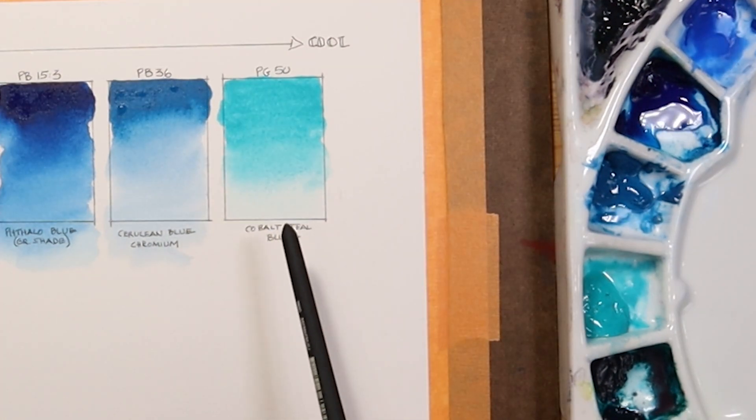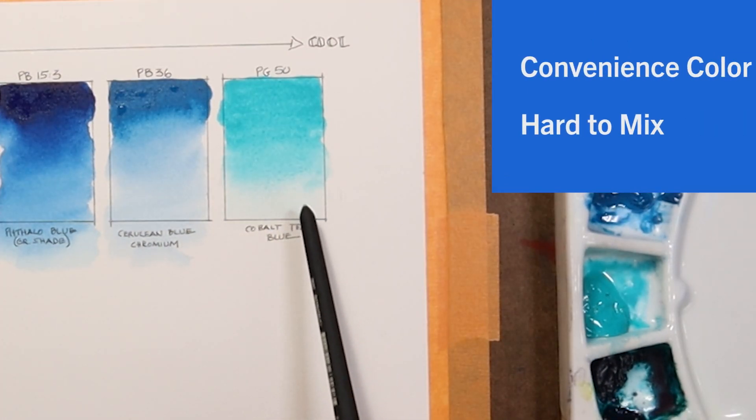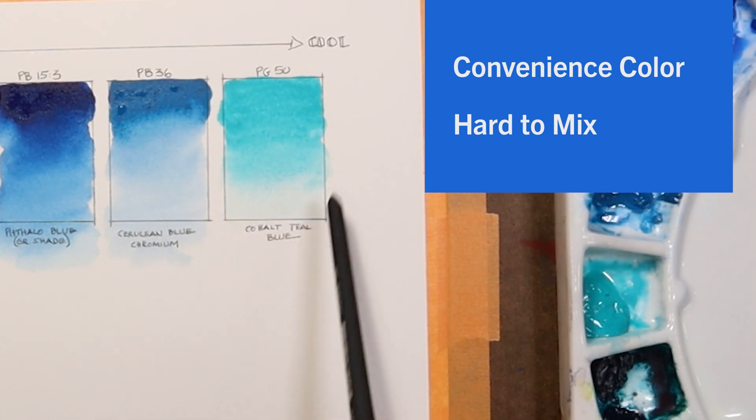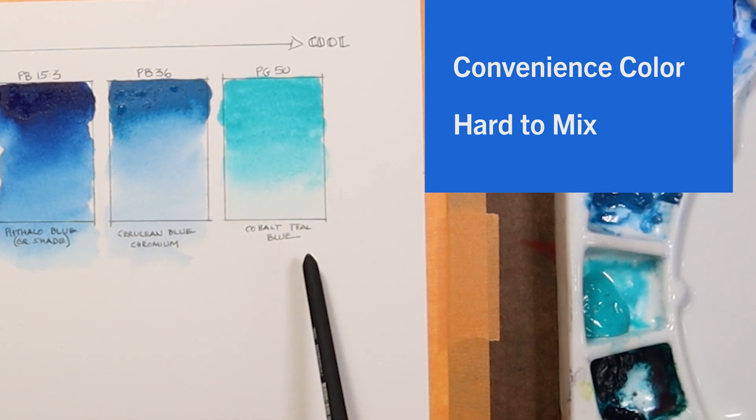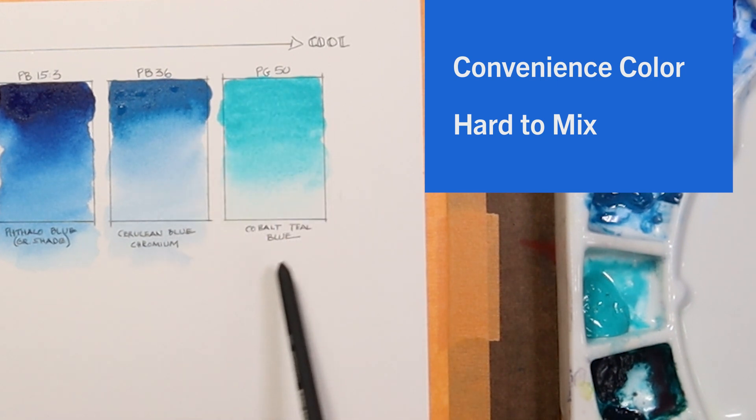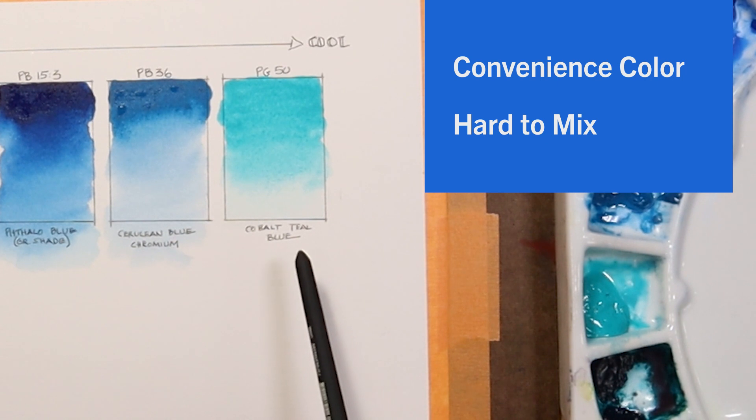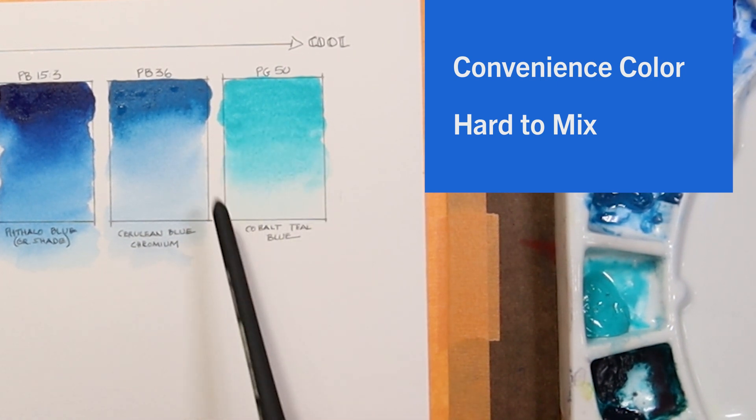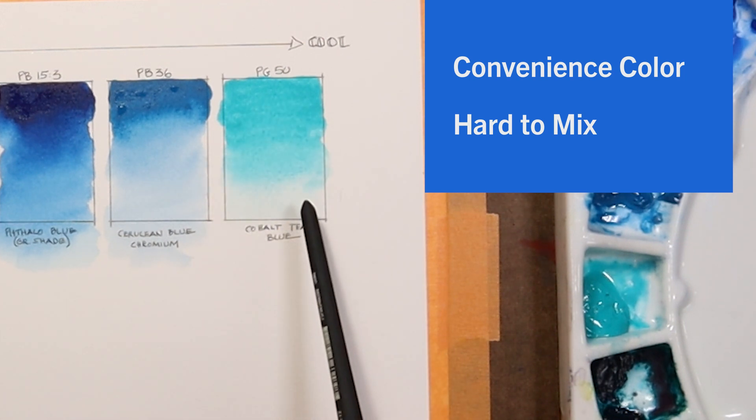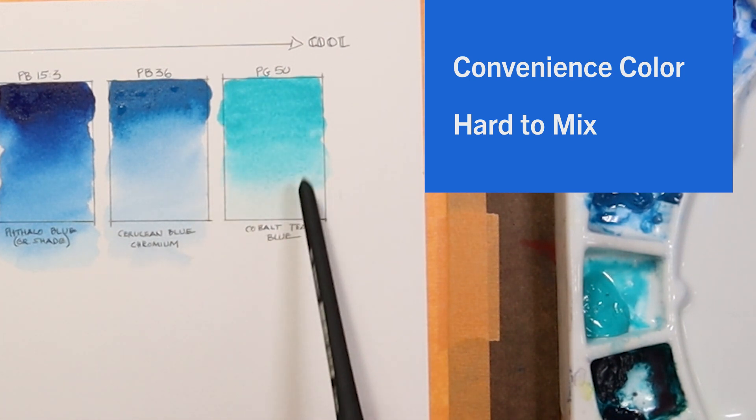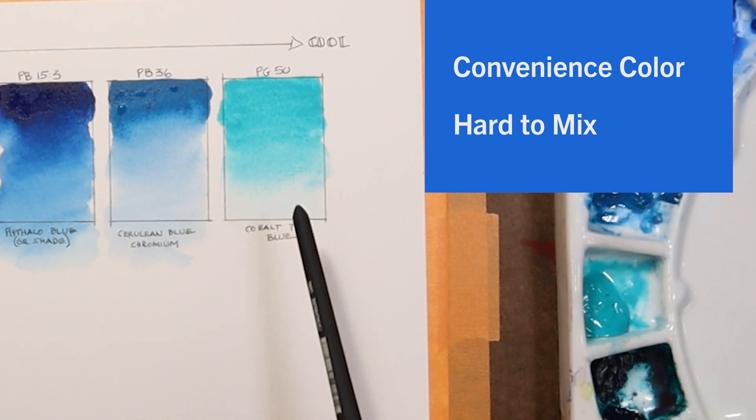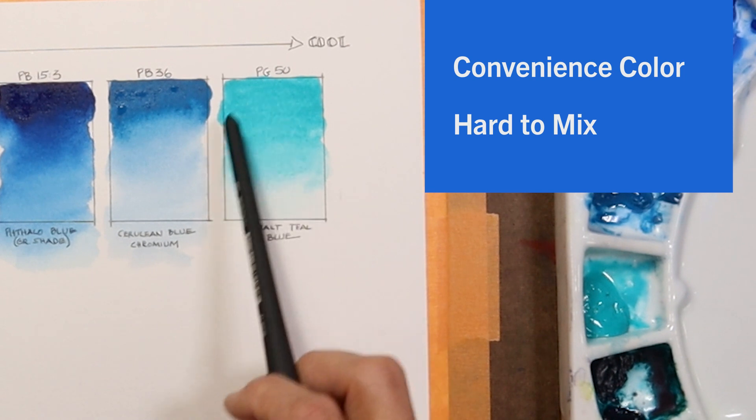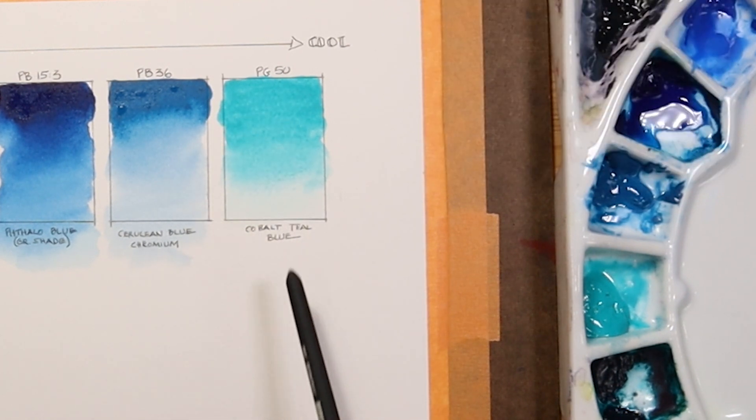Probably the most important reason I have PG50 cobalt teal blue on my palette is because this specialty color or convenience color is pretty hard to create on your own, mixing it from other colors. There are certain colors that I find in nature, for example, in some water scenes, that I find it would be difficult to create that color. So it's nice to have the color pre-mixed, ready to go on my palette in these certain cases. That's why I have cobalt teal blue.